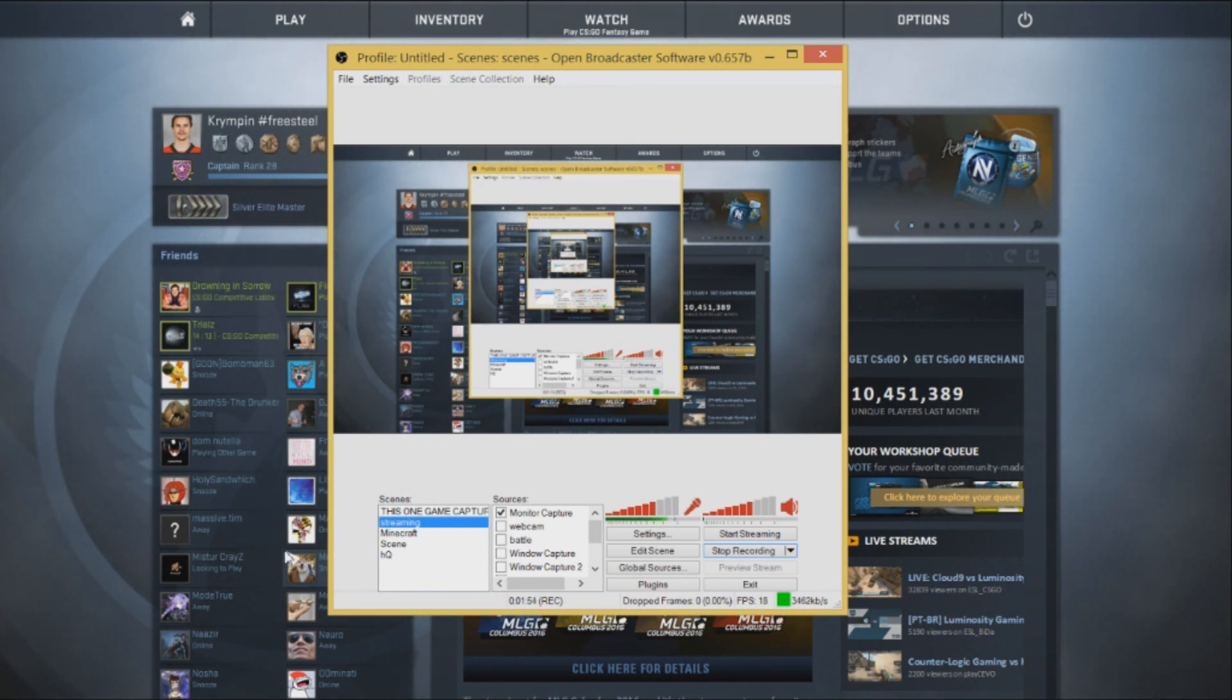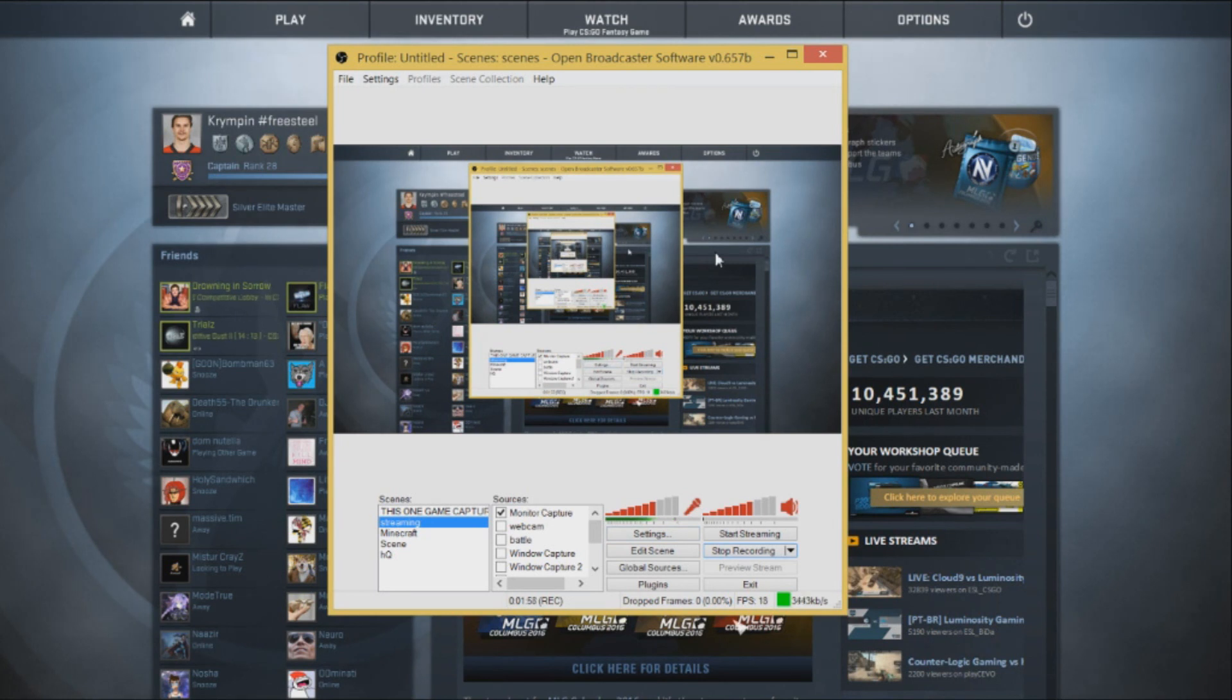I know it can be laggy with OBS, but you're going to need to turn those video settings down and hopefully you should have a smooth gameplay footage of CSGO.